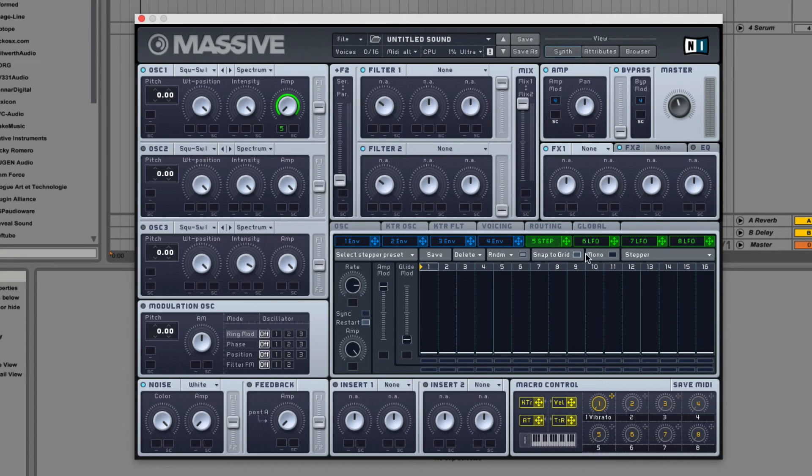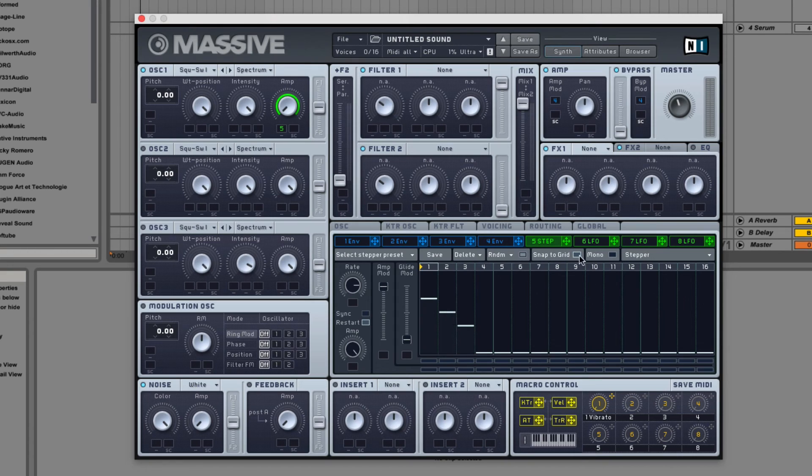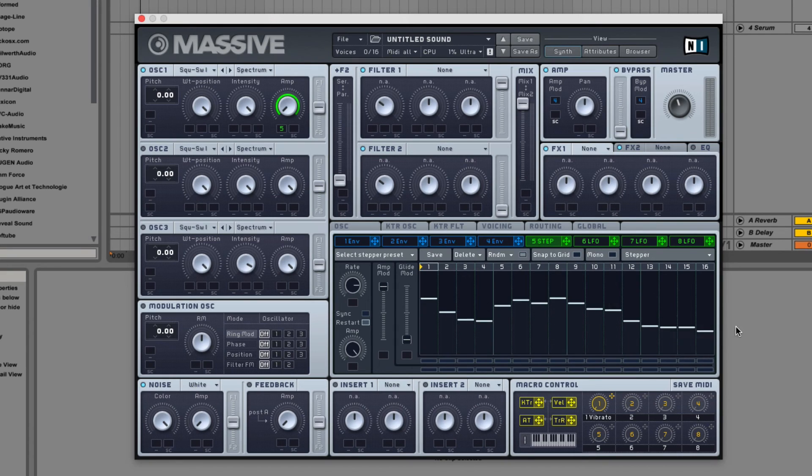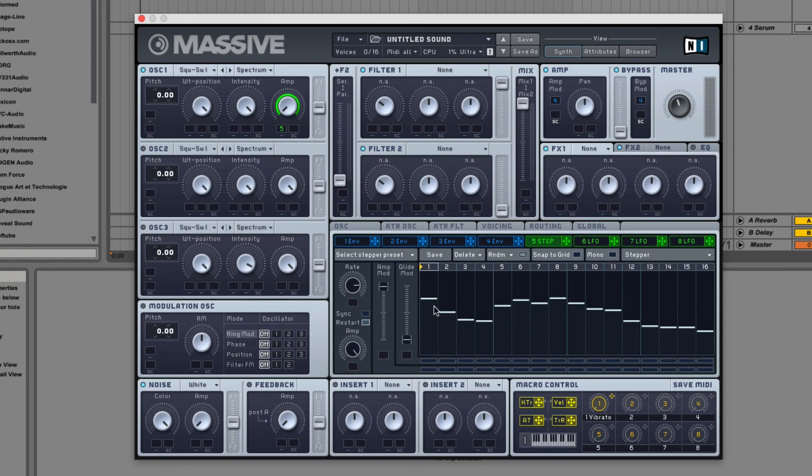And what snap to grid does is it snaps the height of these to integers. If you turn it off it can go anywhere. You have the rates and syncs just the same and the amp mod is just the same.